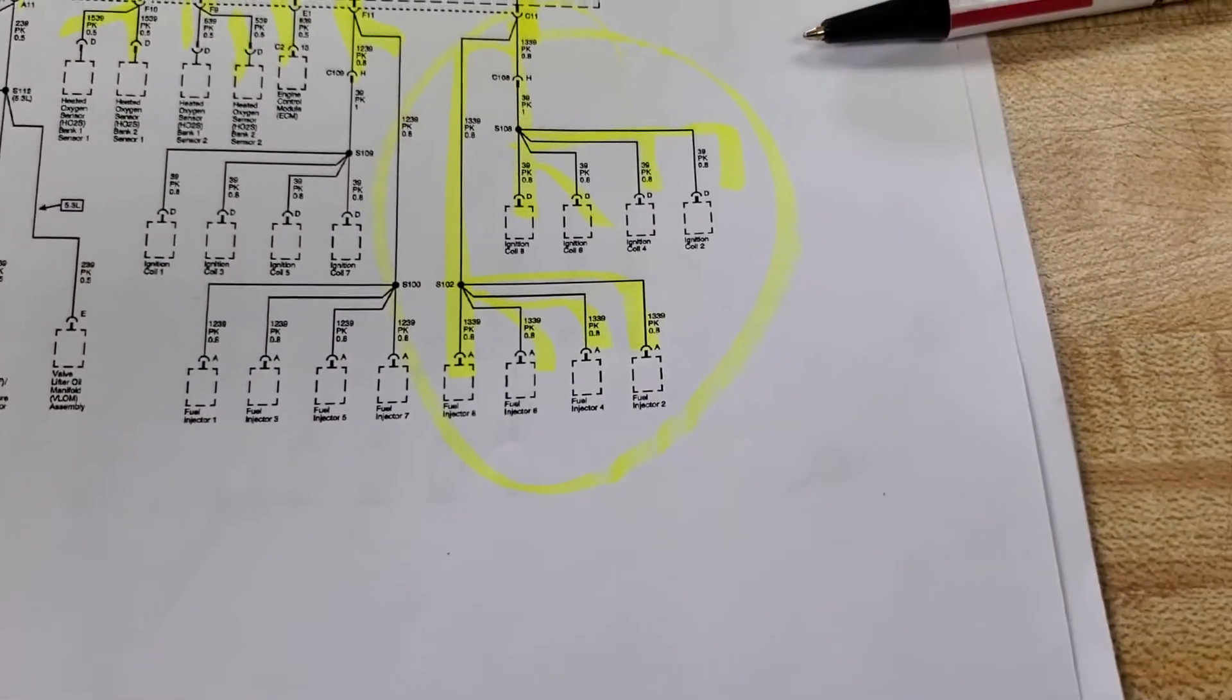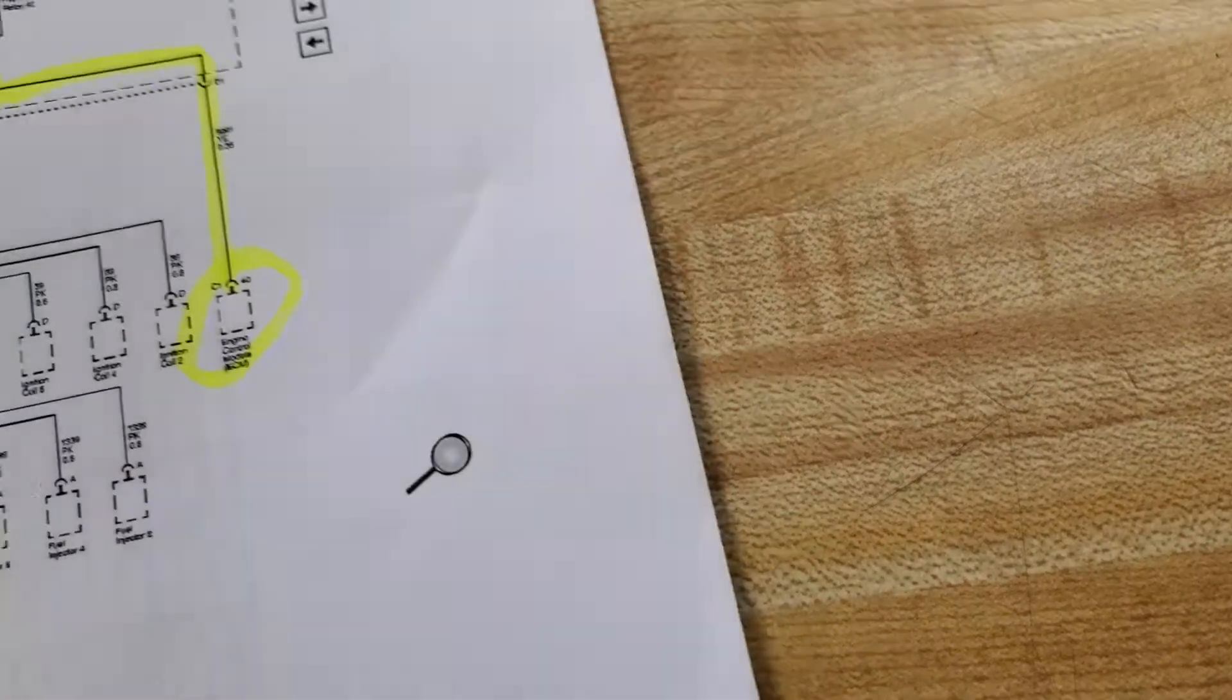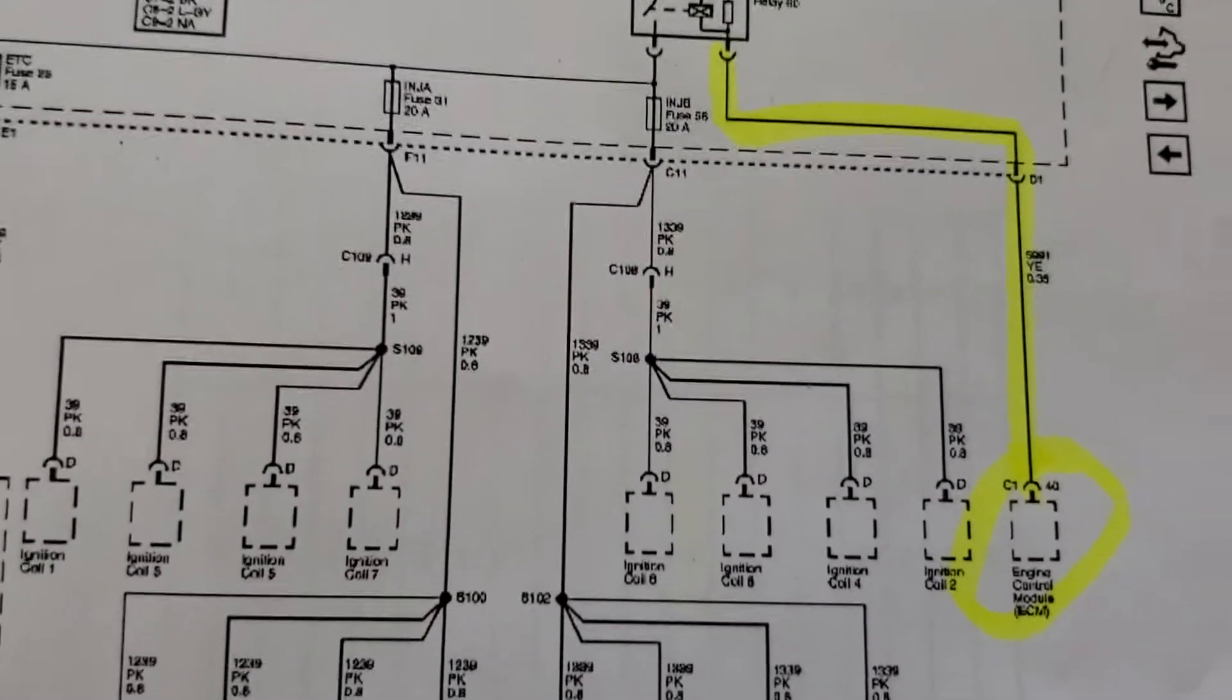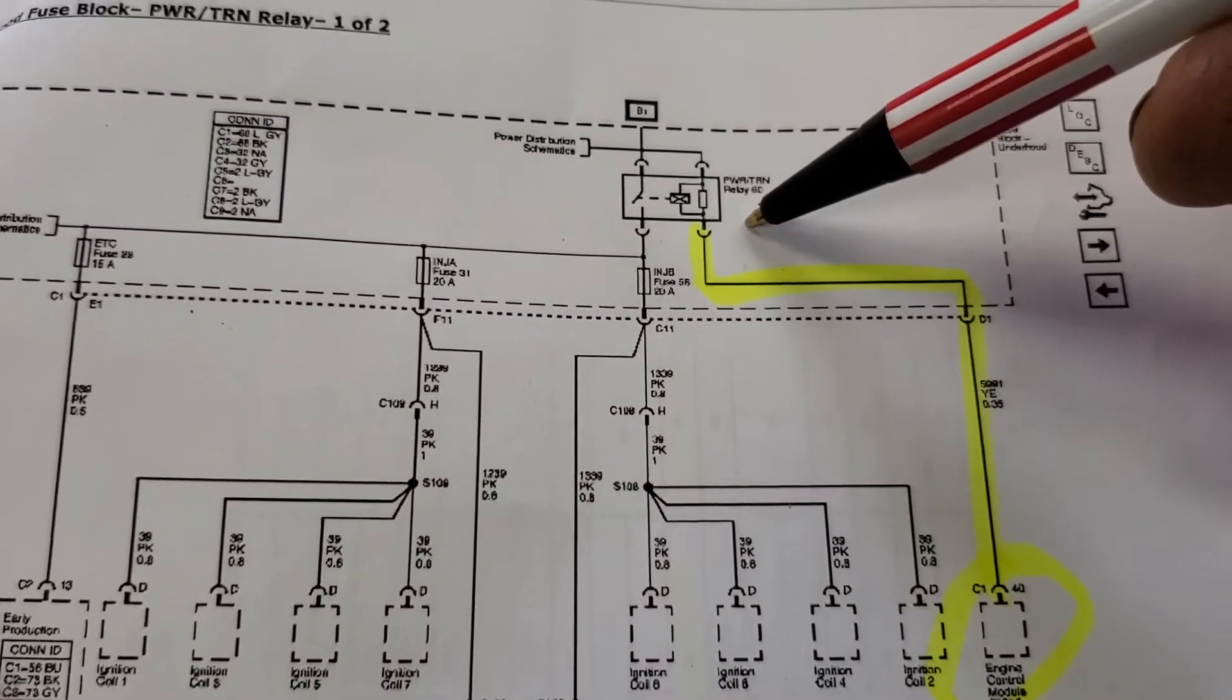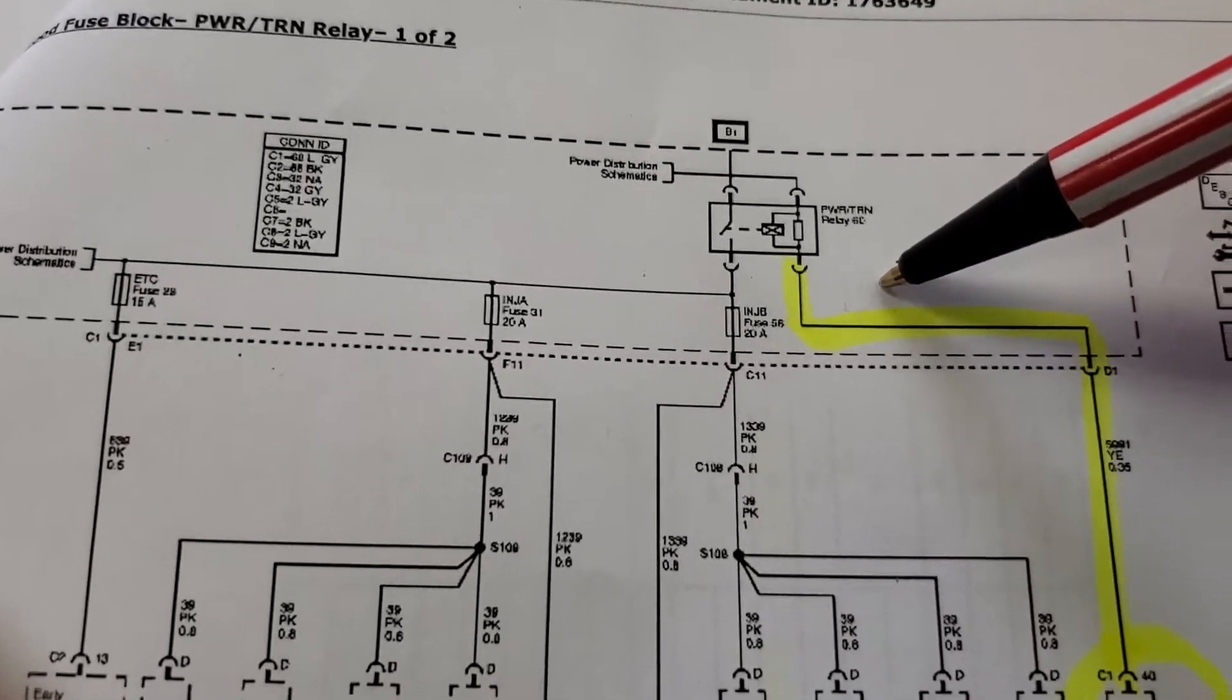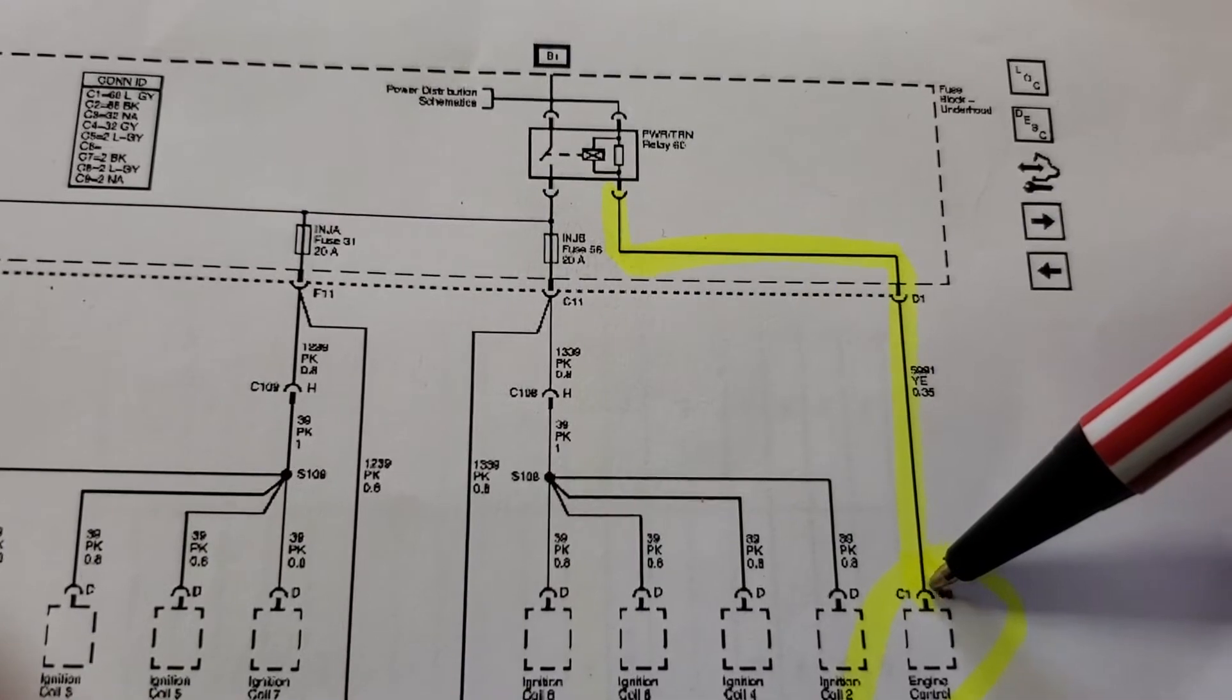Bear with me. You know me, I'm not fancy on my videos, it's just real - this is how it happens. Here's the control side of the relay. Powertrain control relay 60 is controlled by the yellow wire going into pin 40 on the C1 connector of the PCM.